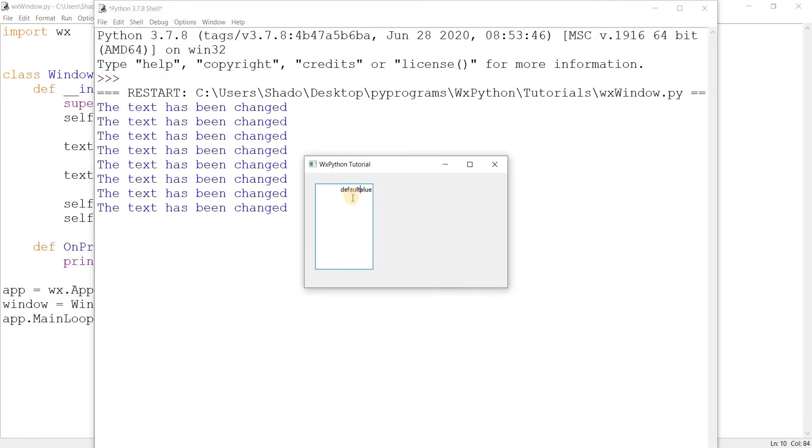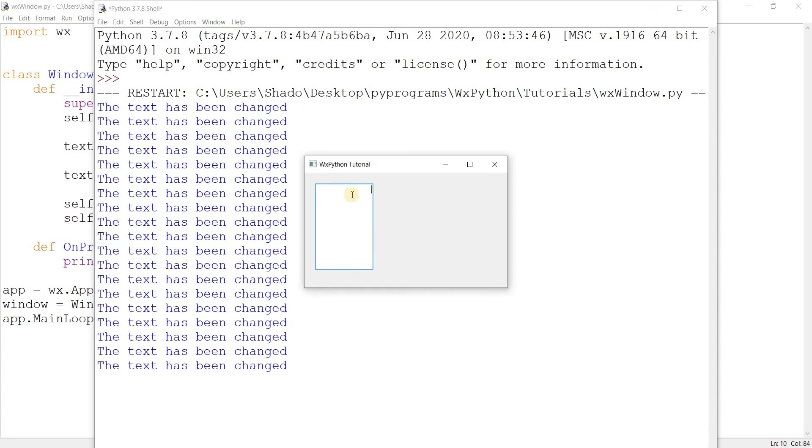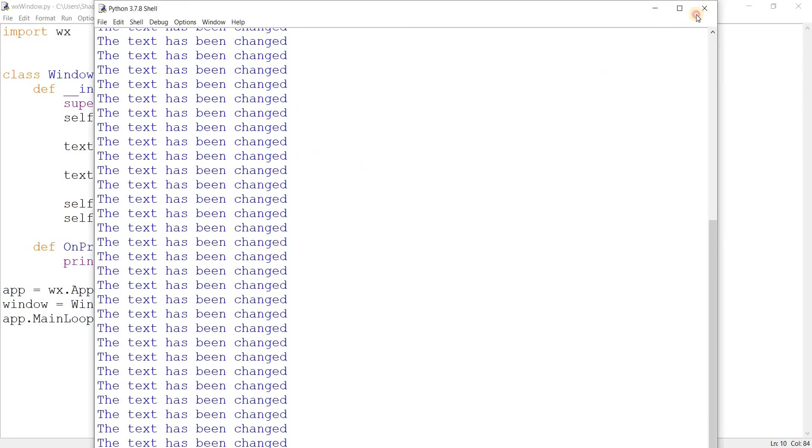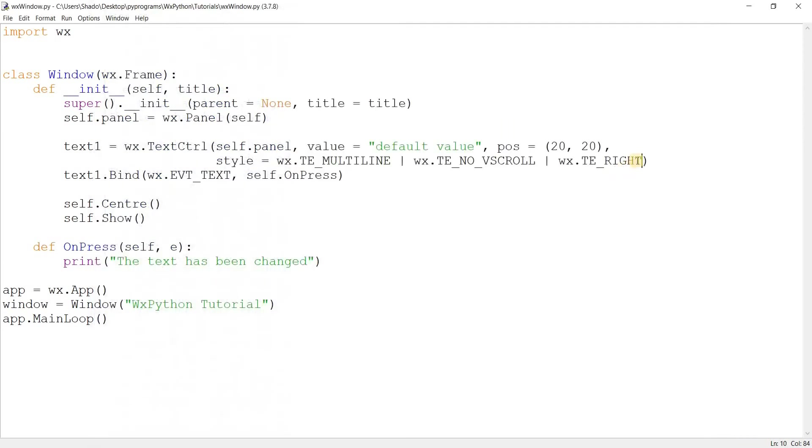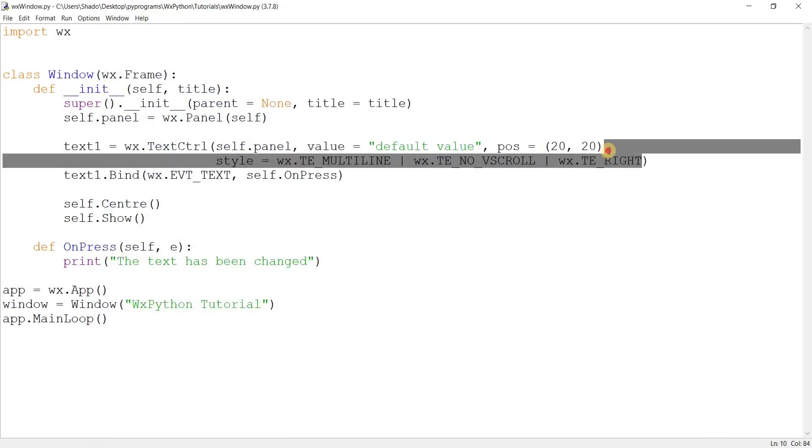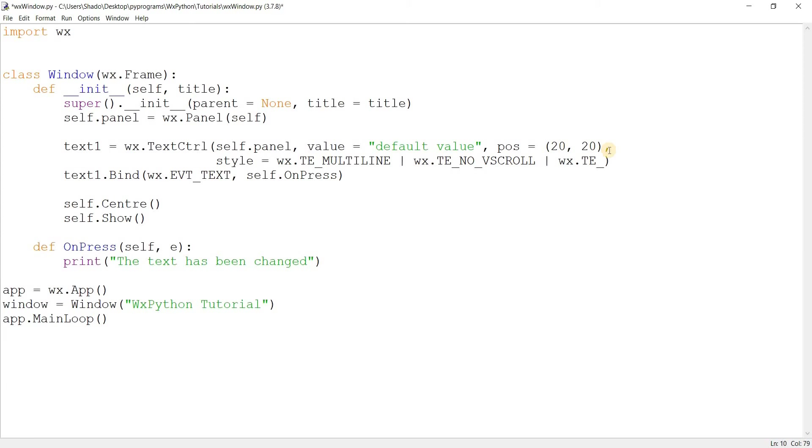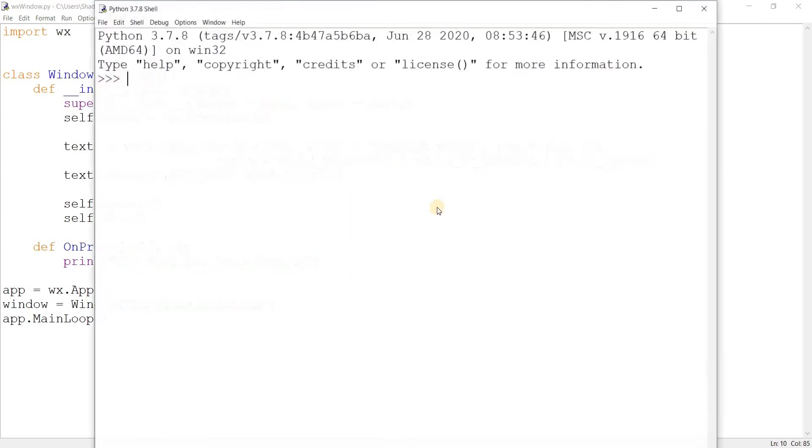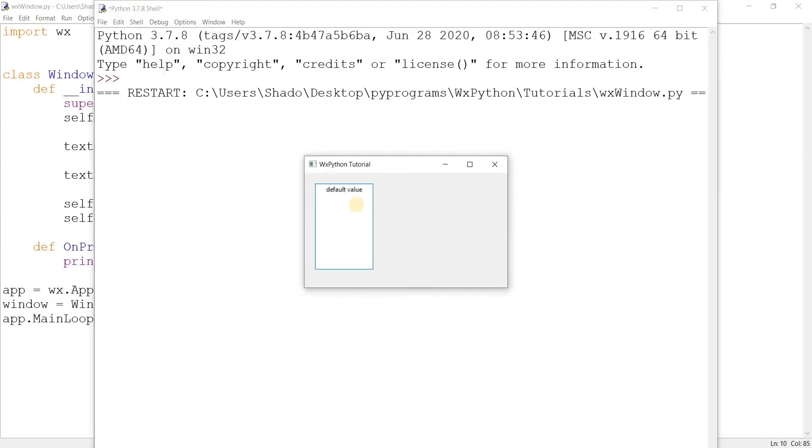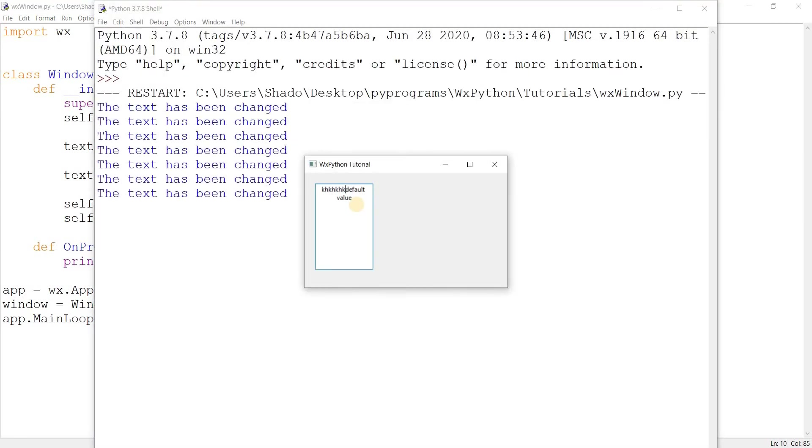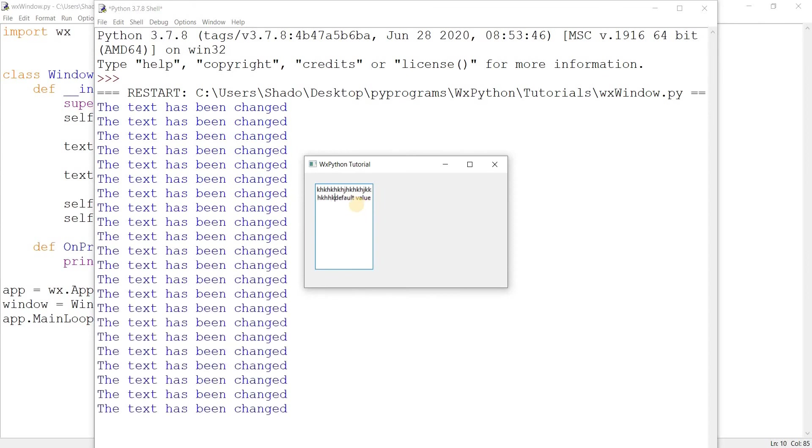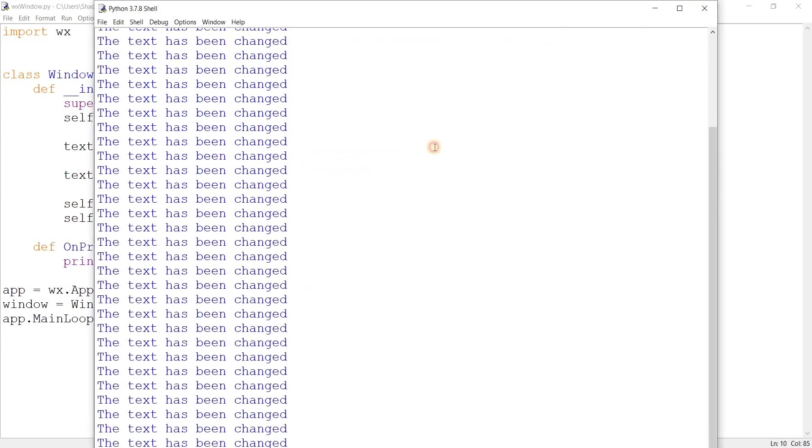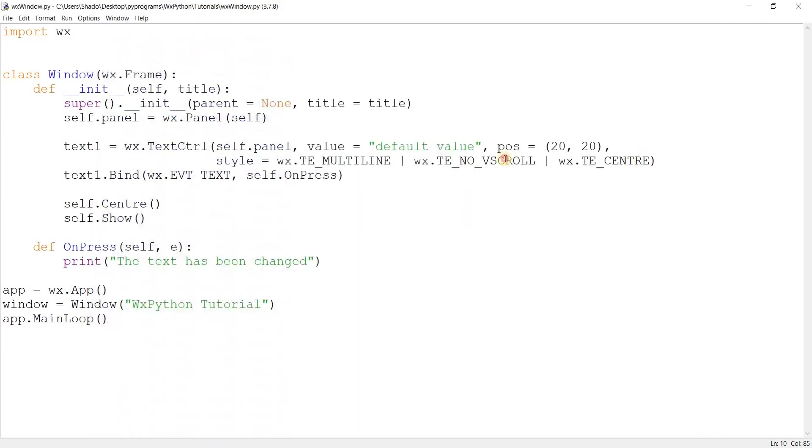And you can adjust the size by the size parameter, by the way. I'm just leaving it on default. So if you think that, then you can do wx.te and it's called no v scroll. So if you do this, there you go. And I can't go past this. If I press enter, it won't work. So I'm limited to only this container. Alright, so let's go ahead and try out some other styles.